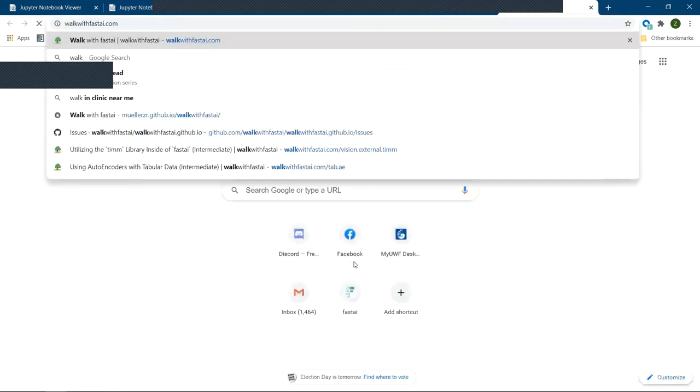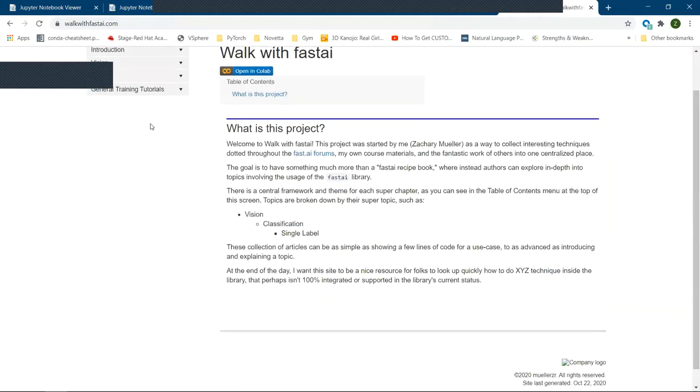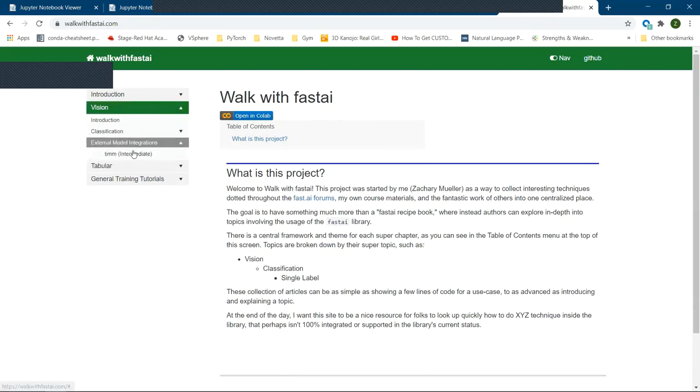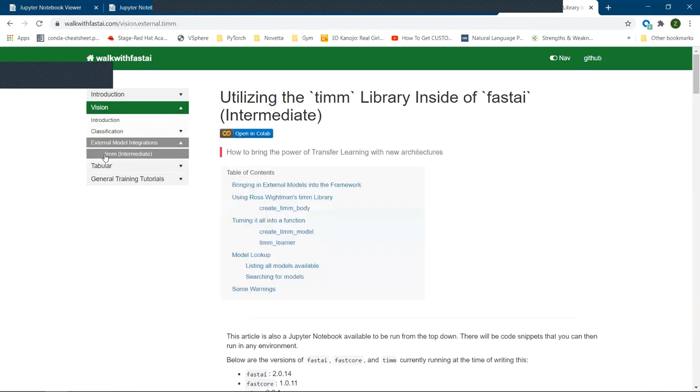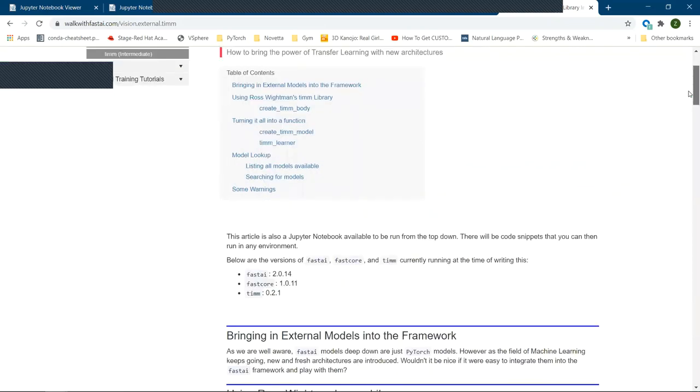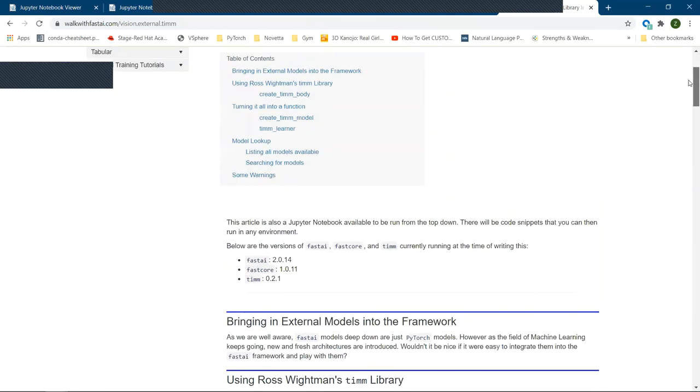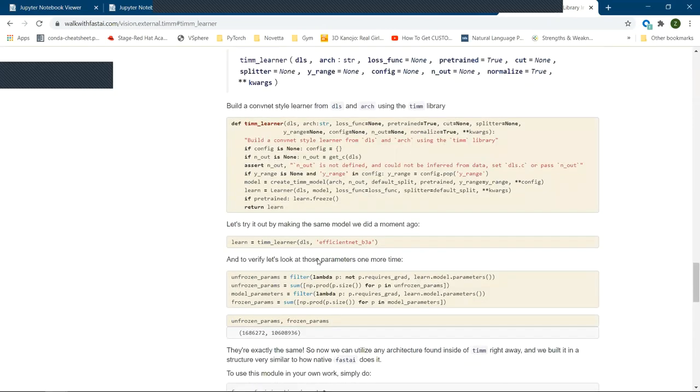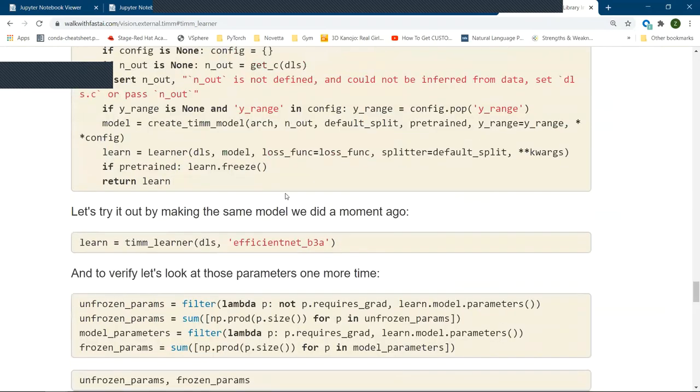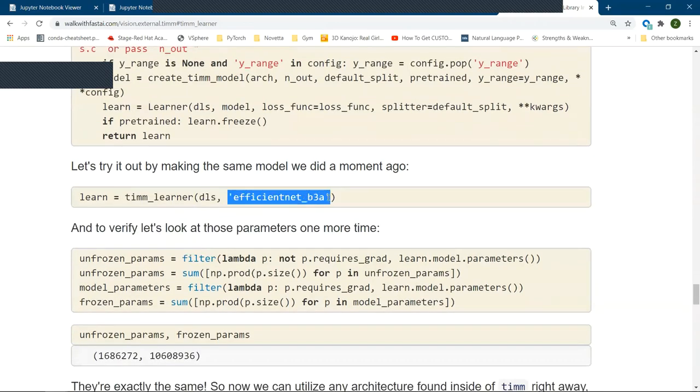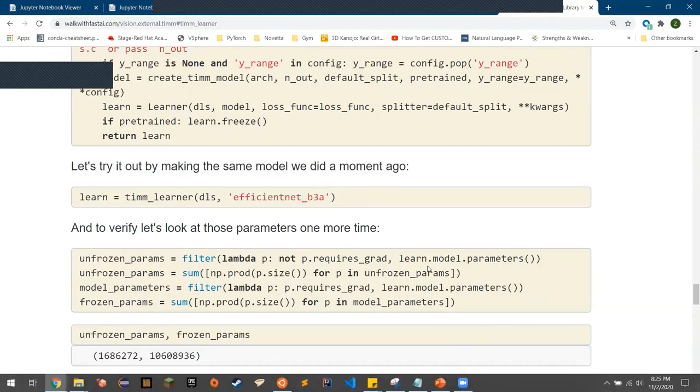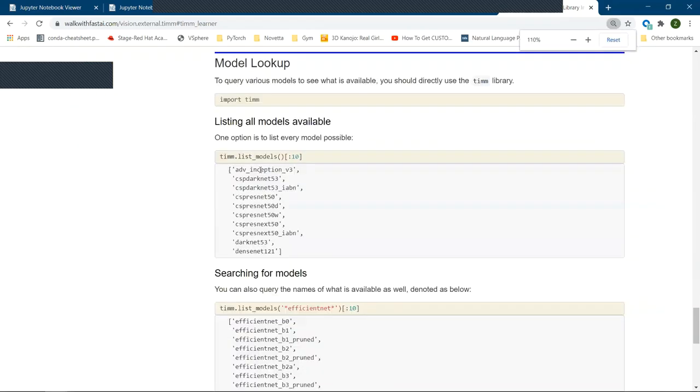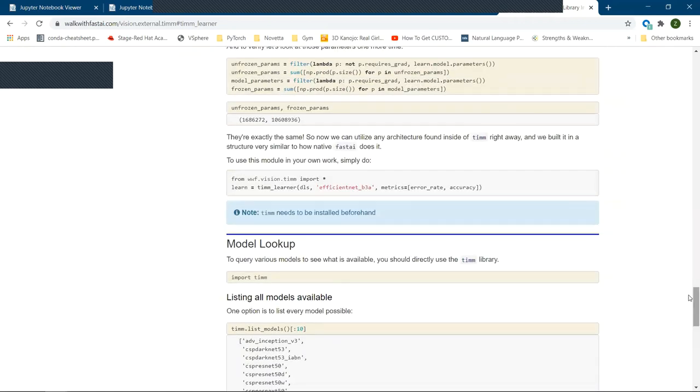Now, that being said, in the walk with FastAI website I mentioned earlier, which is the goal of what I had for walk with FastAI is to be a culmination of cool resources and techniques for people to use. One of the articles, which is under external model integrations and is called TIM, allows you to use Ross Weitman's TIM library, which is a collection of pre-trained models all across PyTorch and use it in exactly how you would expect. So if I wanted to say use the efficient net model and I was using this sub library, I would call TIM learner, passing my data loaders, and the particular architecture I would want. Otherwise, if it was just a raw PyTorch model, I would call the base learner class and pass that architecture. So that's the importance of why FastAI is built on top of PyTorch.